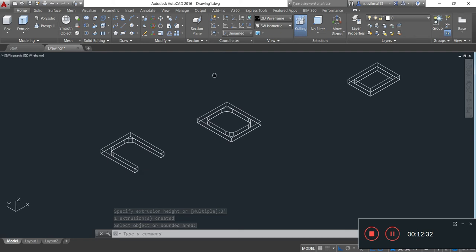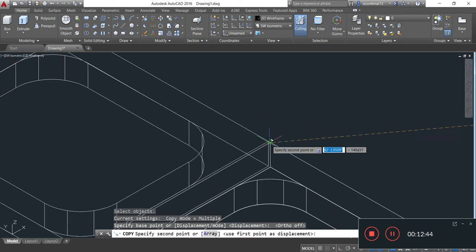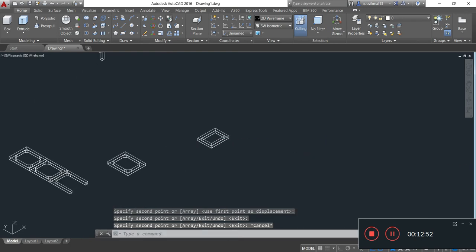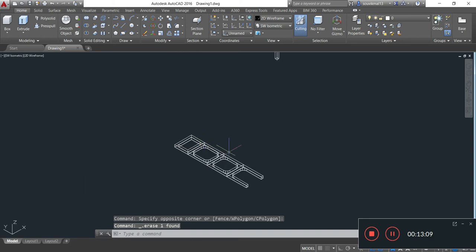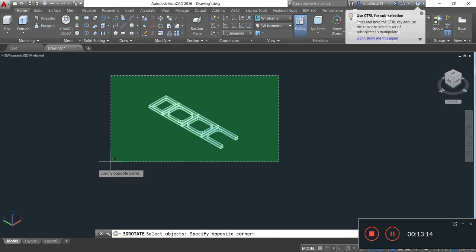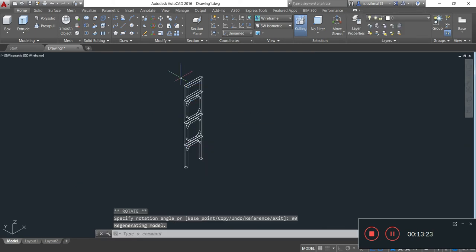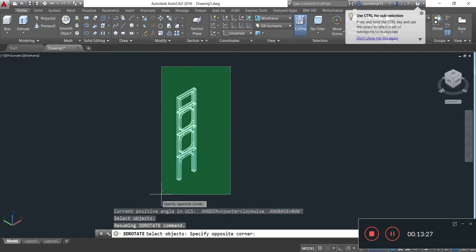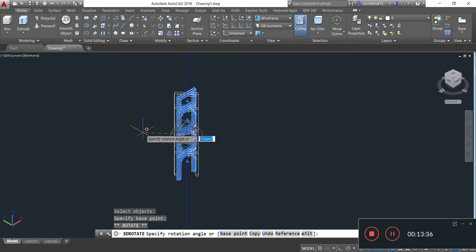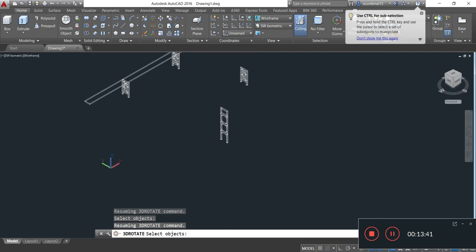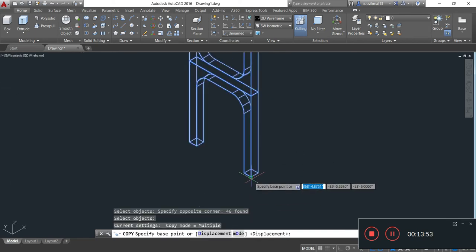Now I am copying this part of the top tower and pasting it in the required position using the Copy command, Enter. Now I will rotate the top tower by taking the 3D Rotate command, Enter. Specify rotation angle 90, Enter. Again I will rotate the top tower in the horizontal plane, Enter. Specify rotation angle 90, Enter. Now I will copy this top tower and paste it in the required position.